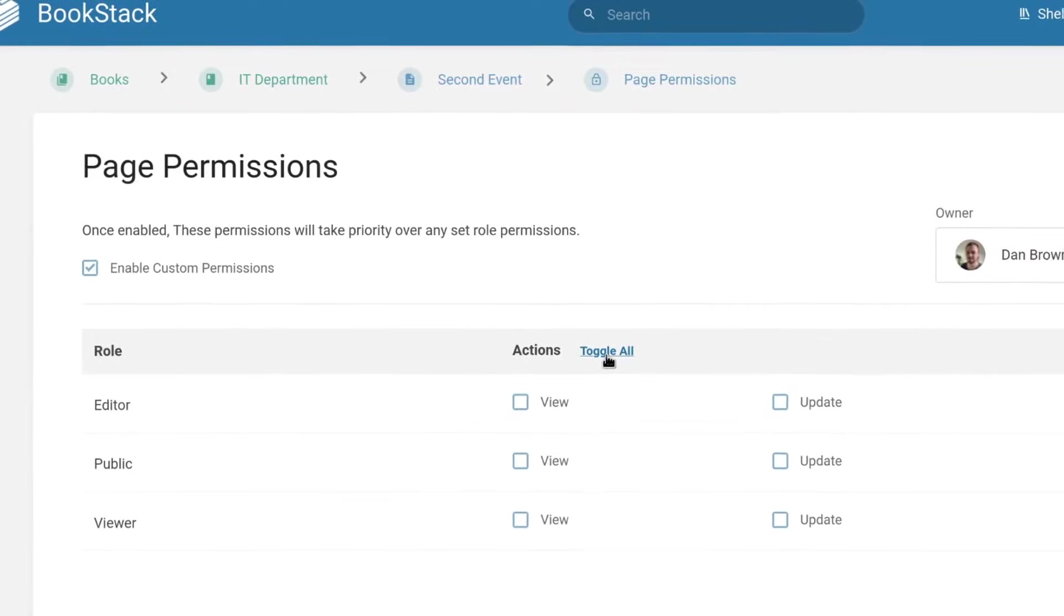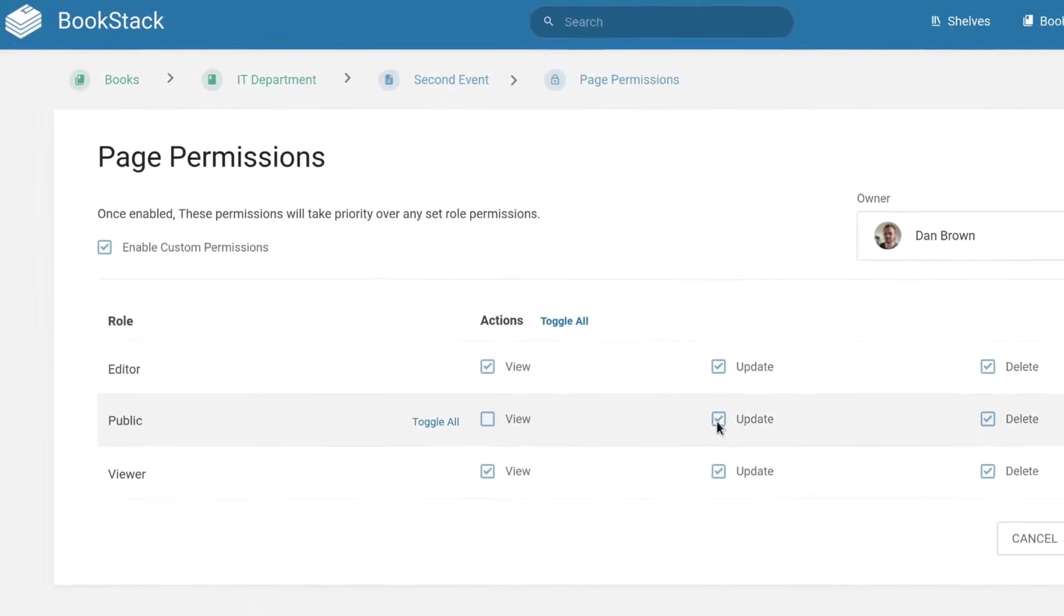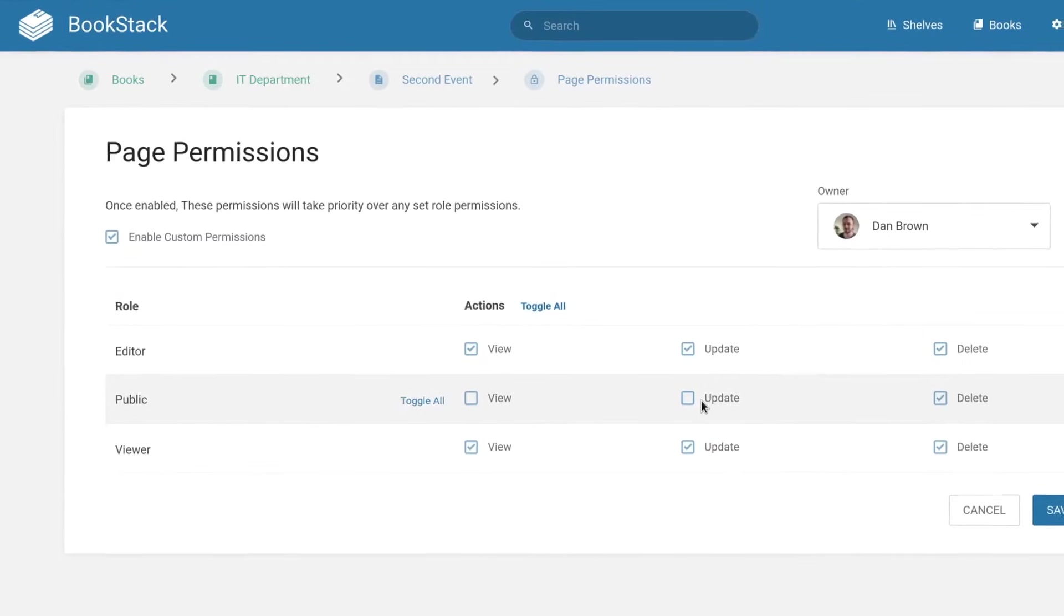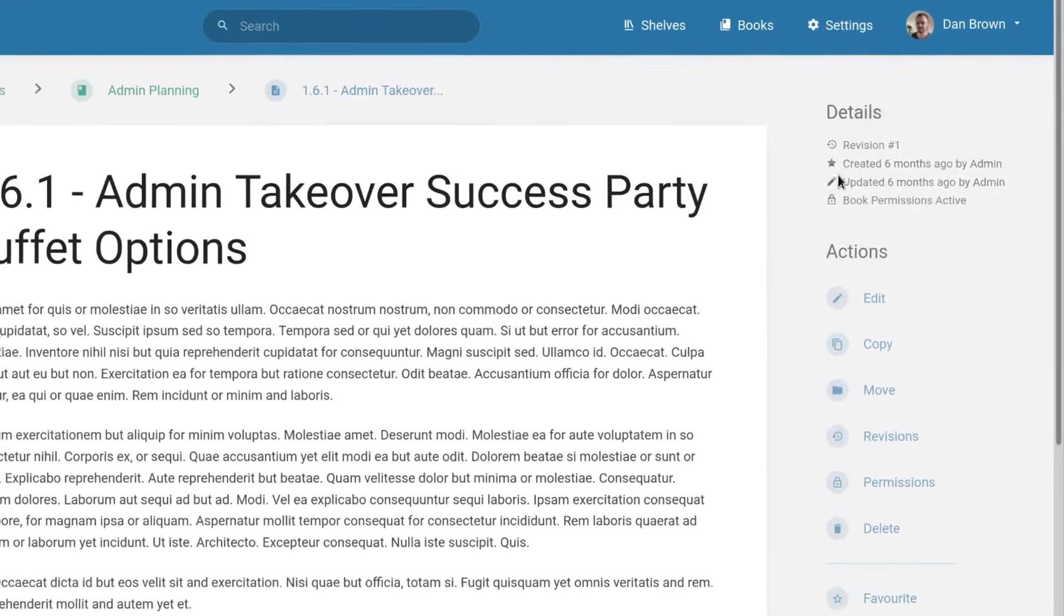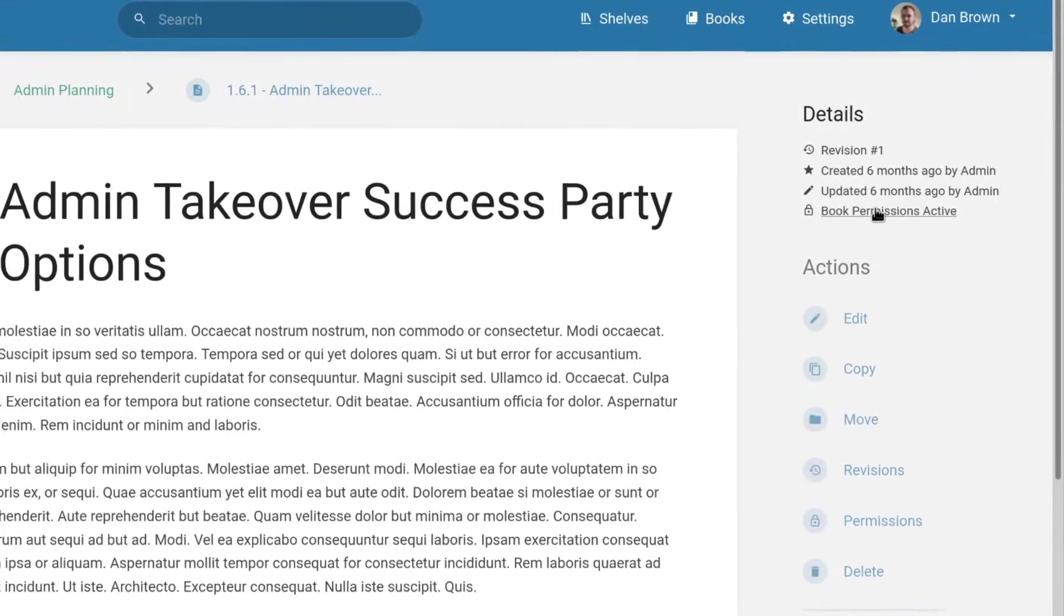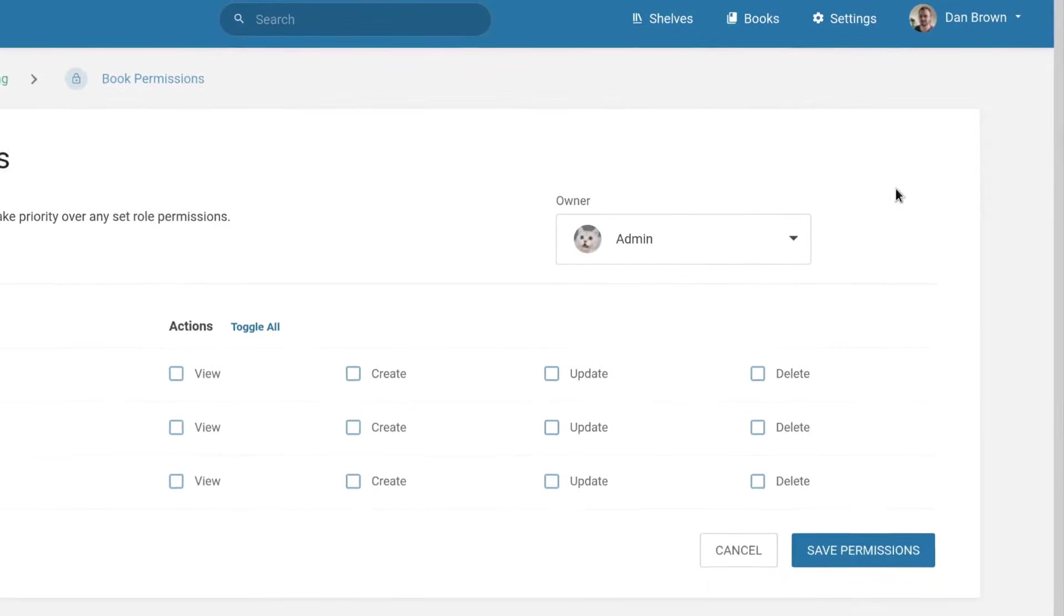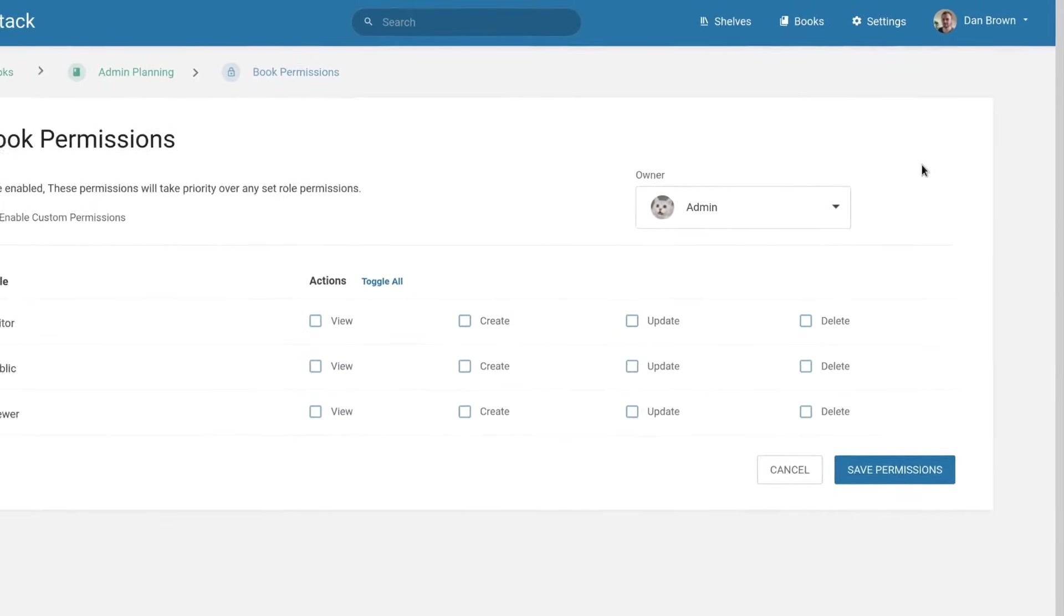Permissions can then be overridden at a shelf, book, chapter, or page level. Book and chapter permissions will automatically cascade to child content unless they have their own permission overrides.